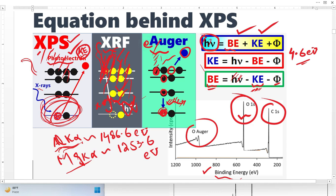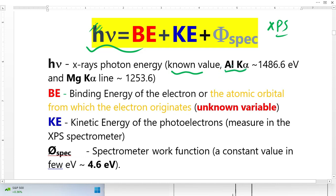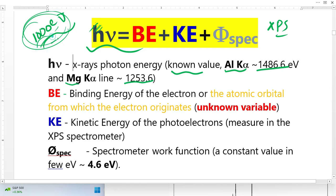Let's discuss this fundamental equation behind XPS in detail. This is basically the photon energy — the X-ray photon energy — which is a known value. In XPS we use two types of sources: one from aluminum with energy 1486.6 eV, and one from magnesium. We use these because most elements have binding energies in the range of up to 1000 eV, so we need at least this much X-ray energy or more.